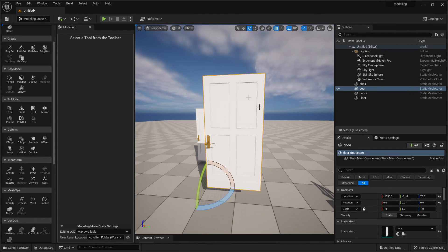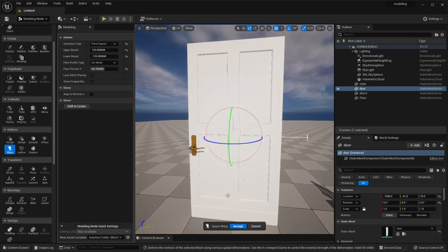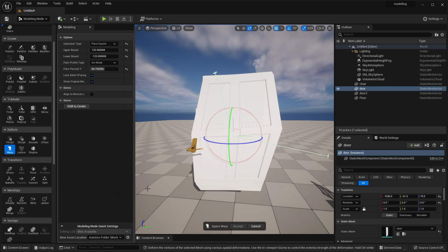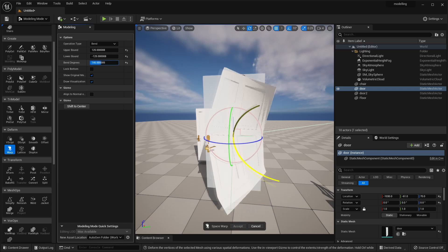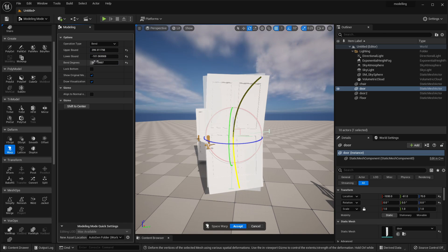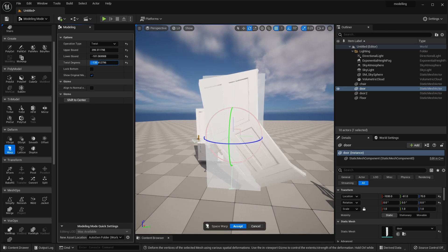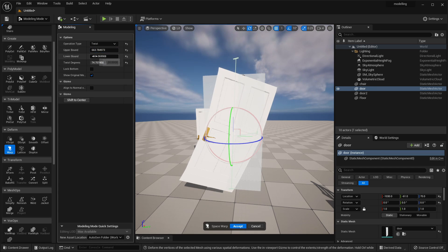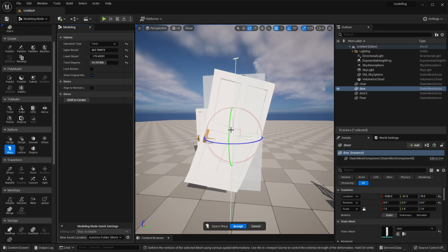There's also another tool called Warp. Select a mesh and go to Warp — there are three different settings. First is Flare/Squish, which makes the mesh look like it's been squished, and you can change all its axes. There's also Bend, which makes the mesh look bent, and you can rotate it or adjust its settings like lower bound, upper bound, and how much it bends. Finally, there's Twist, which makes the model twist, and you can control by how much. These are basic but helpful settings for making quick adjustments to your model.